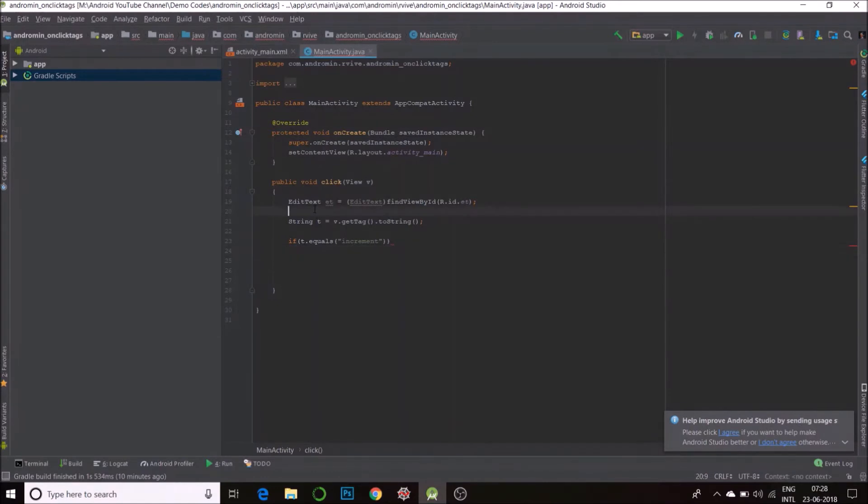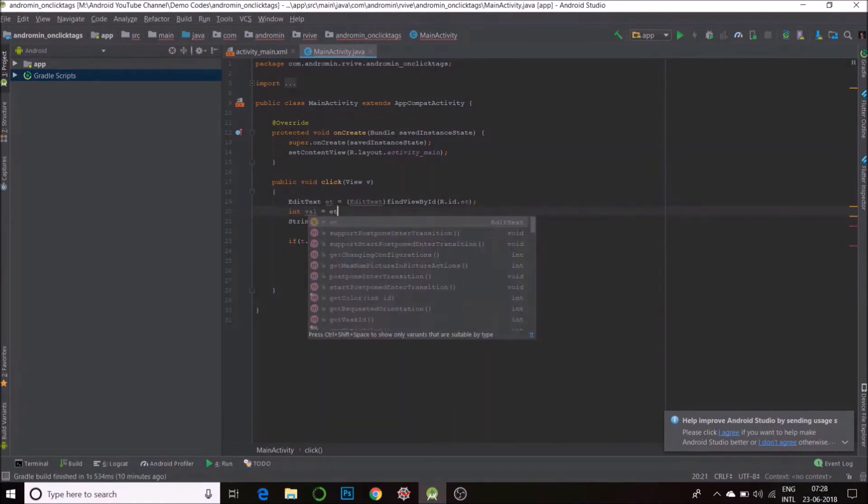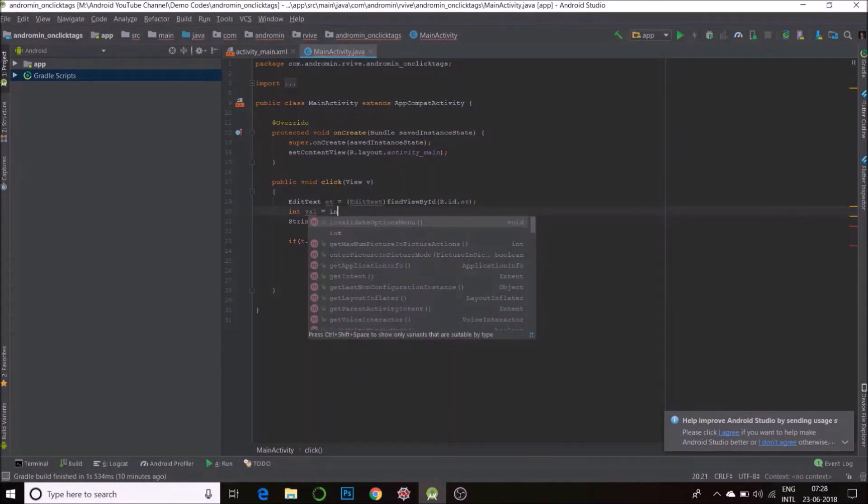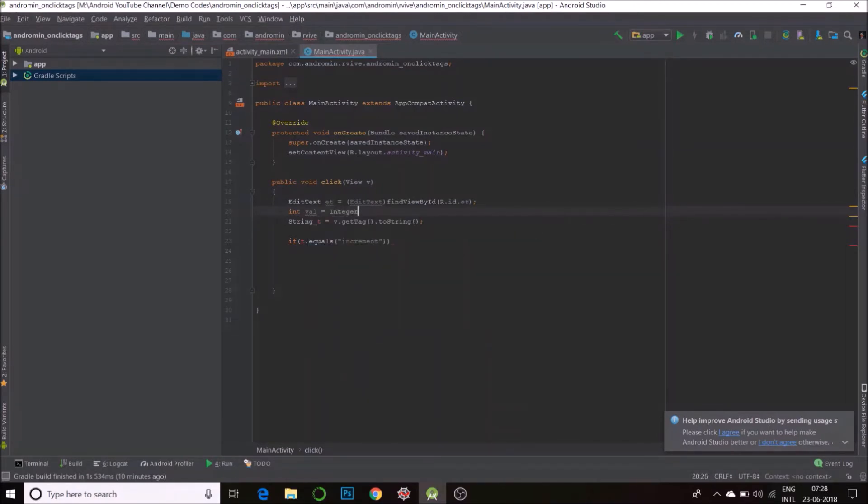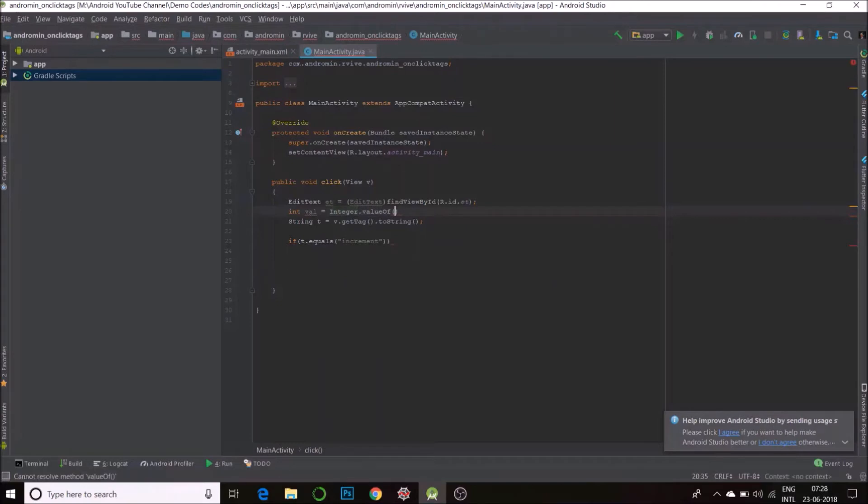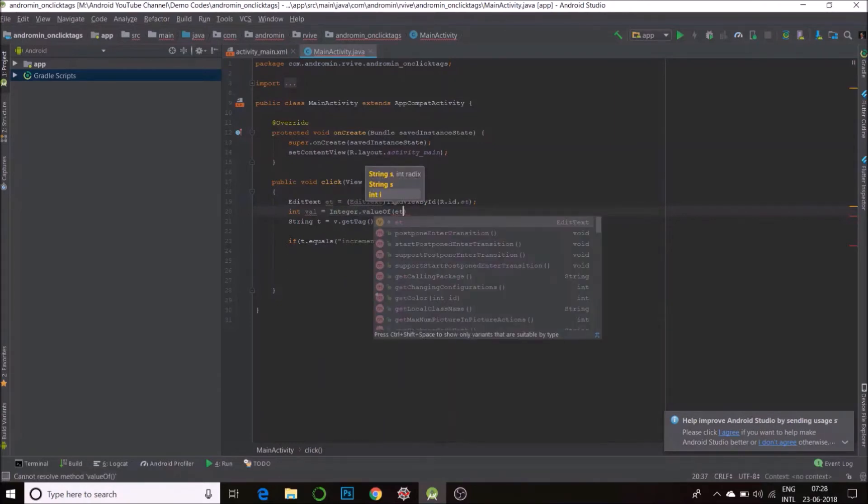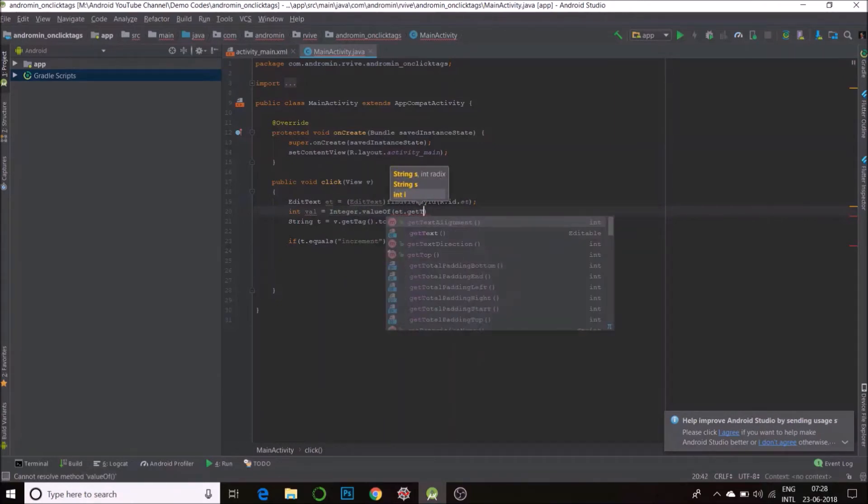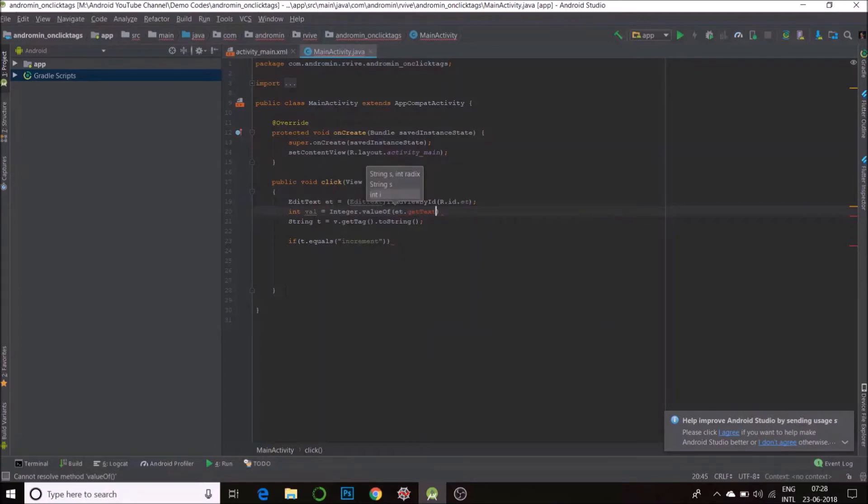and one more thing, I'll have an integer here int val is equal to et dot integer of value of et dot get text. That will get the current value in the edit text.